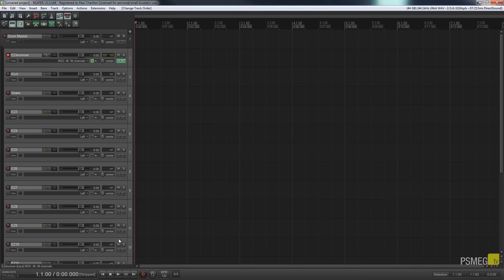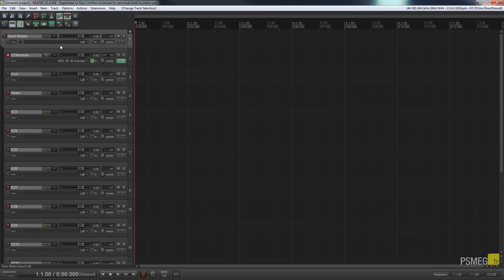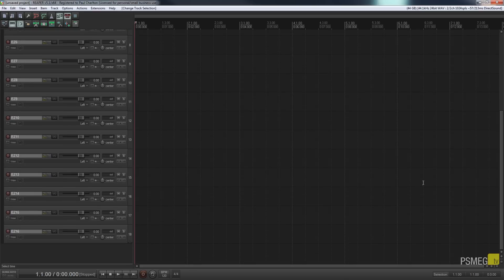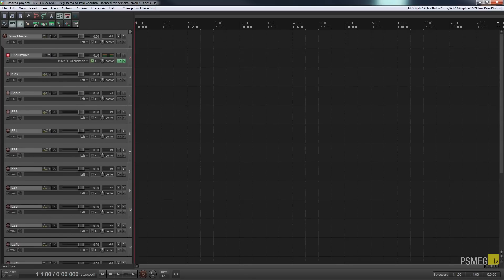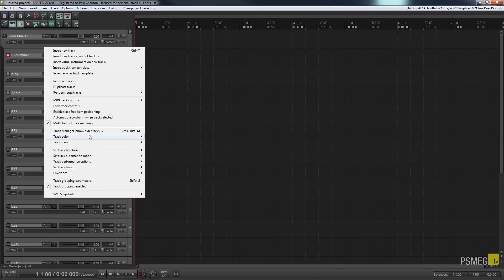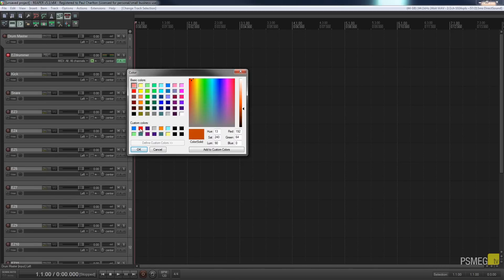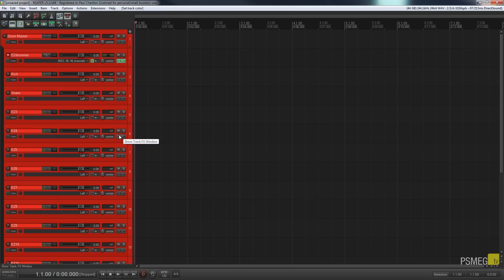Everything applied to the Drum Master track — EQ, compressors, and so on — will apply through to all the child tracks inside it. The final step is to select the Drum Master and all child tracks, right-click, choose 'Track color' and set a custom color. I always set my drums to red so I can instantly see which tracks belong to which instrument group. This is the initial setup I always do when working with a drum kit.